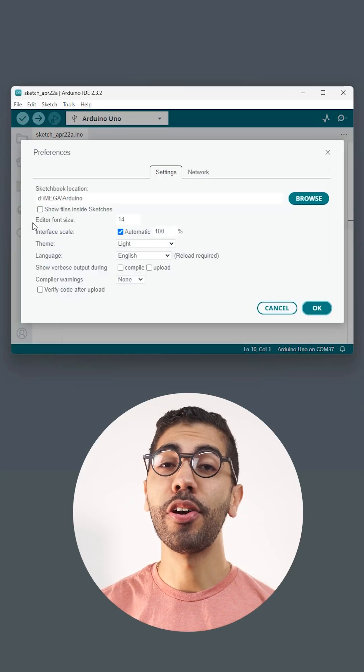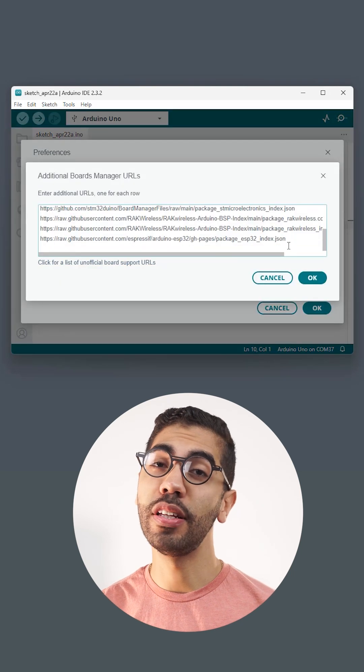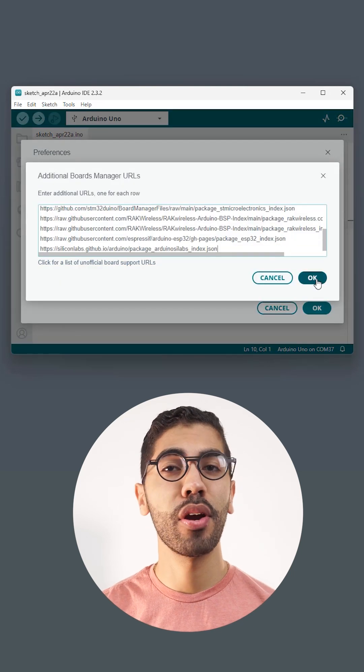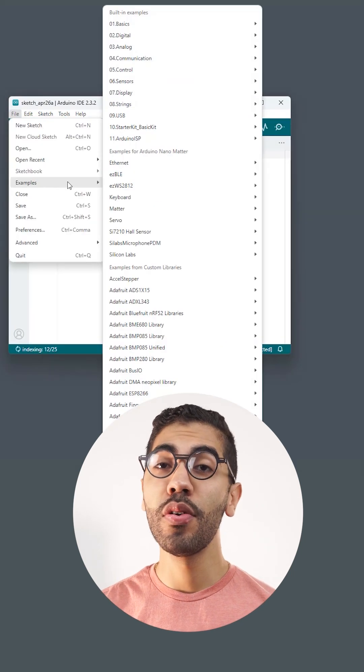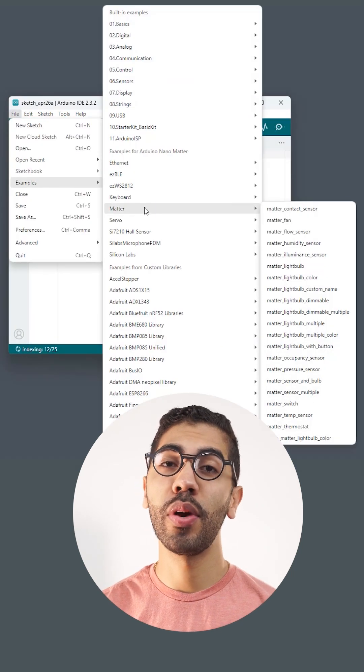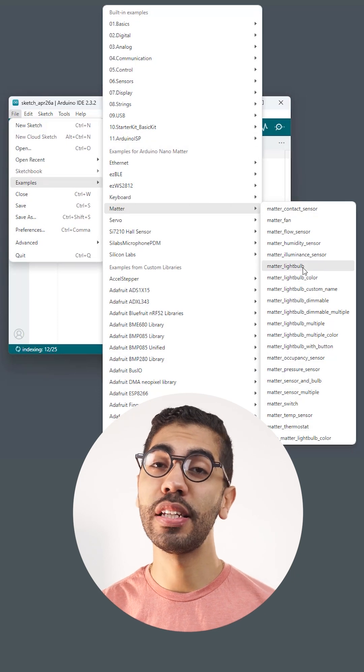To program the Nano Matter, paste the Silicon Labs URL in the Arduino IDE preferences and install the board. For this project we are going to use the Matter light bulb built-in example.